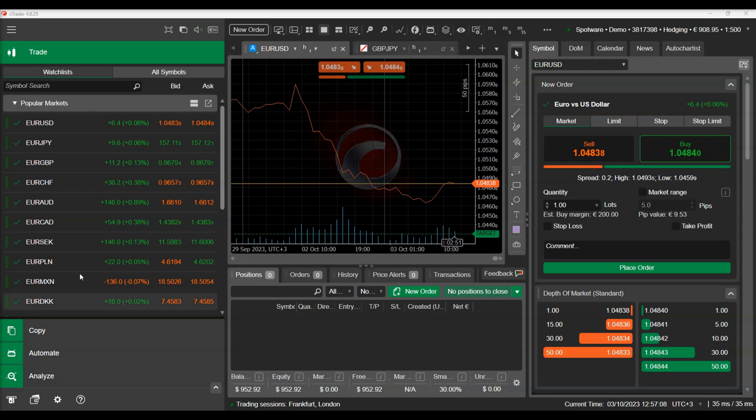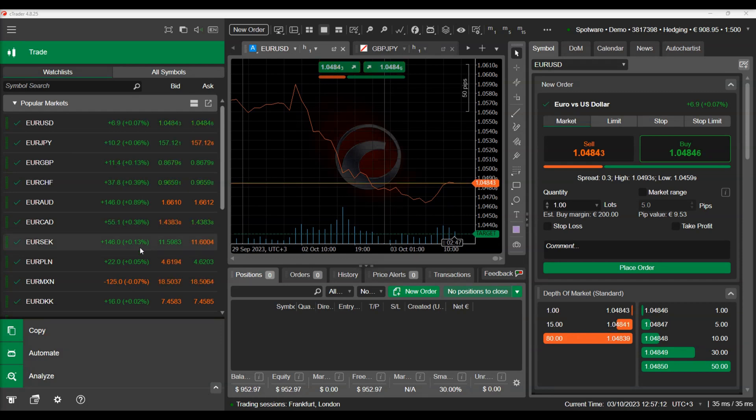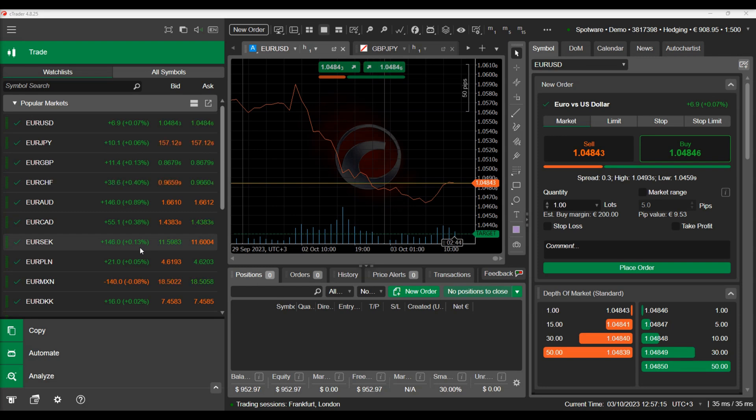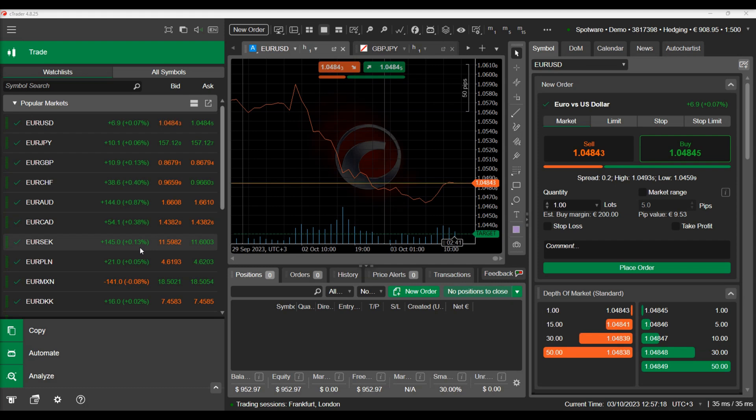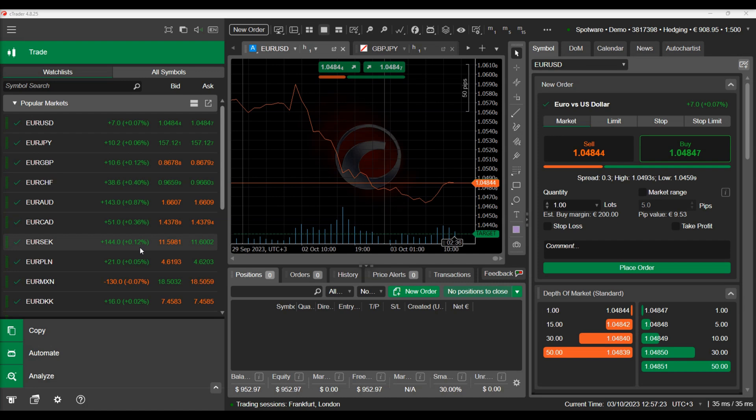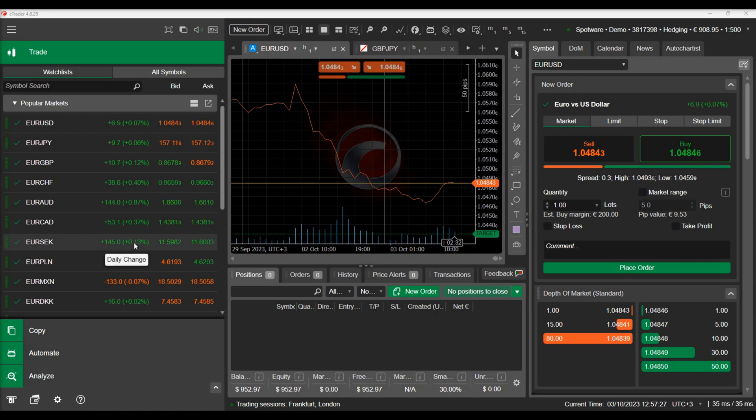In this video we will talk about cTrader Automate Custom Windows. We will explain what cTrader Automate Custom Windows are and how they can be used in your cBots and indicators. We will present an example of using a custom window in a cBot, as well as develop a basic cBot example demonstrating how you can add a custom window in your own indicator.